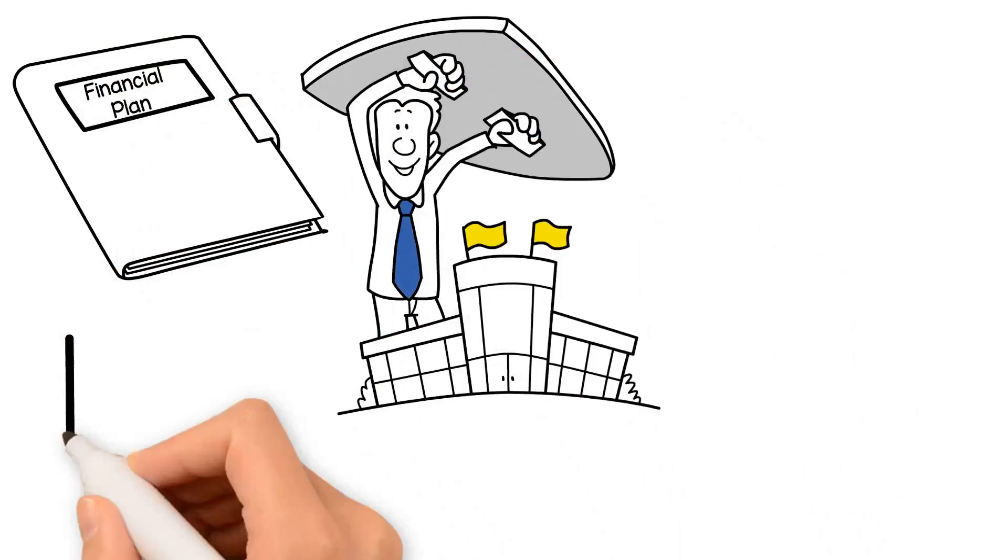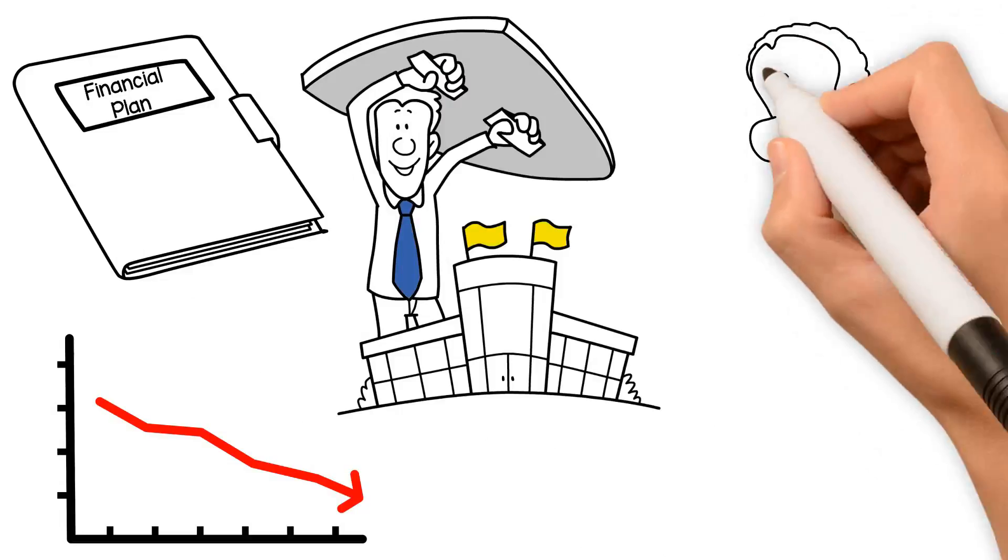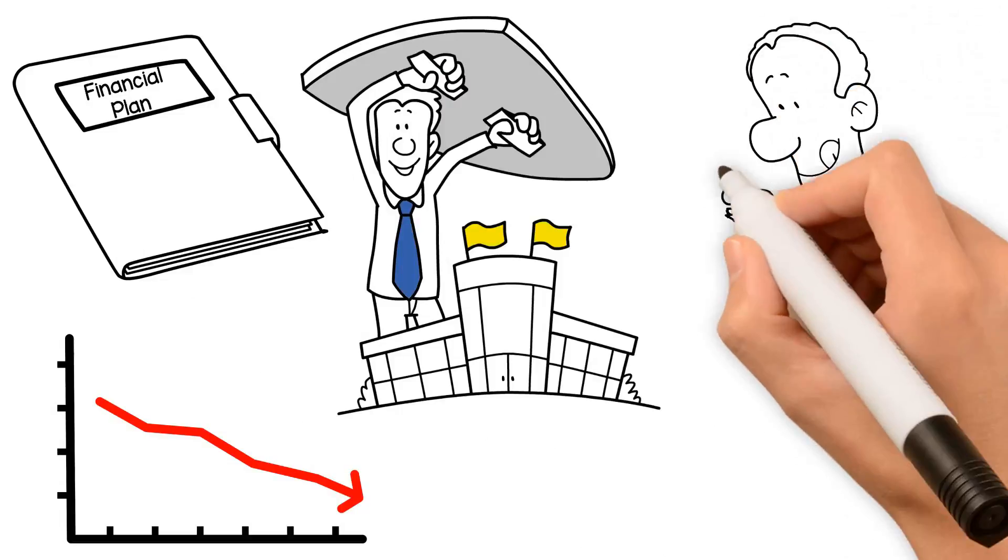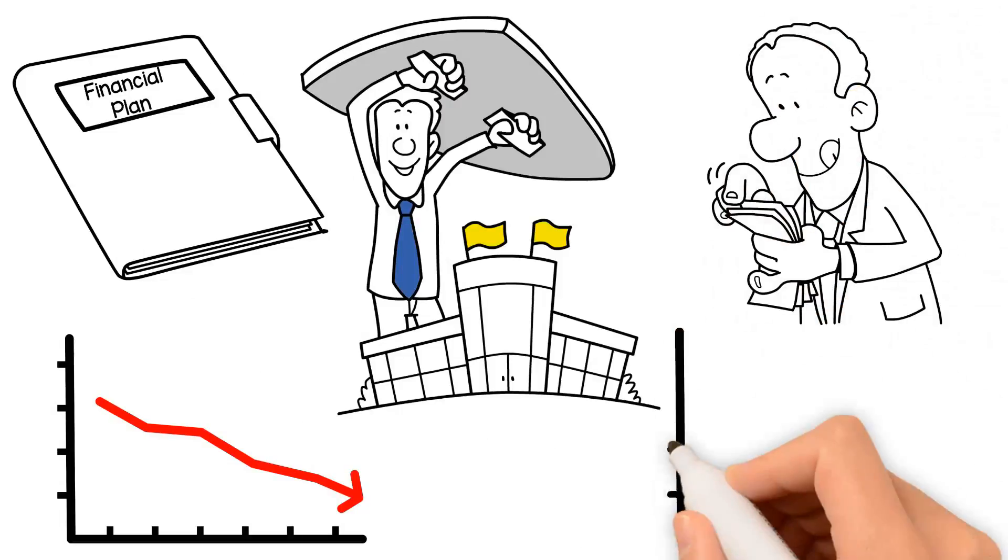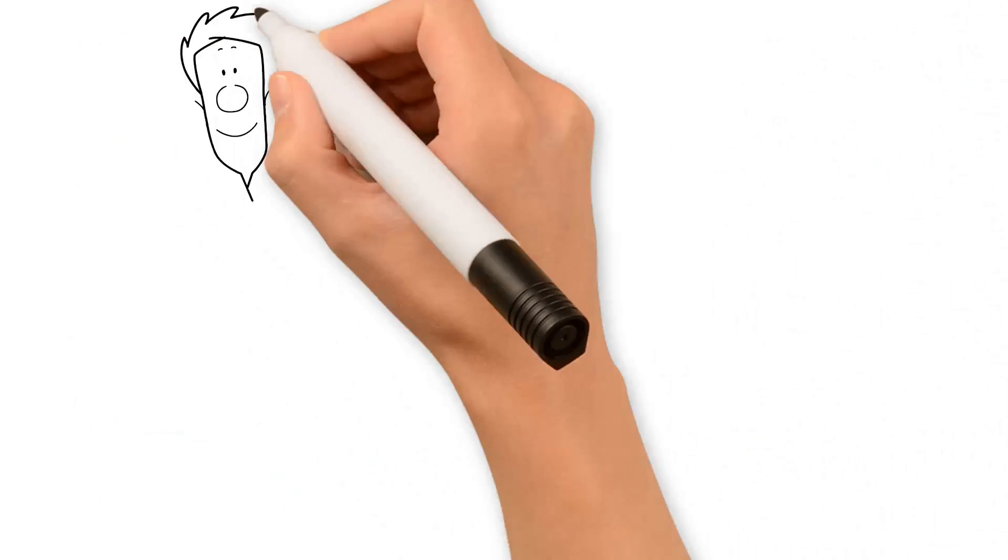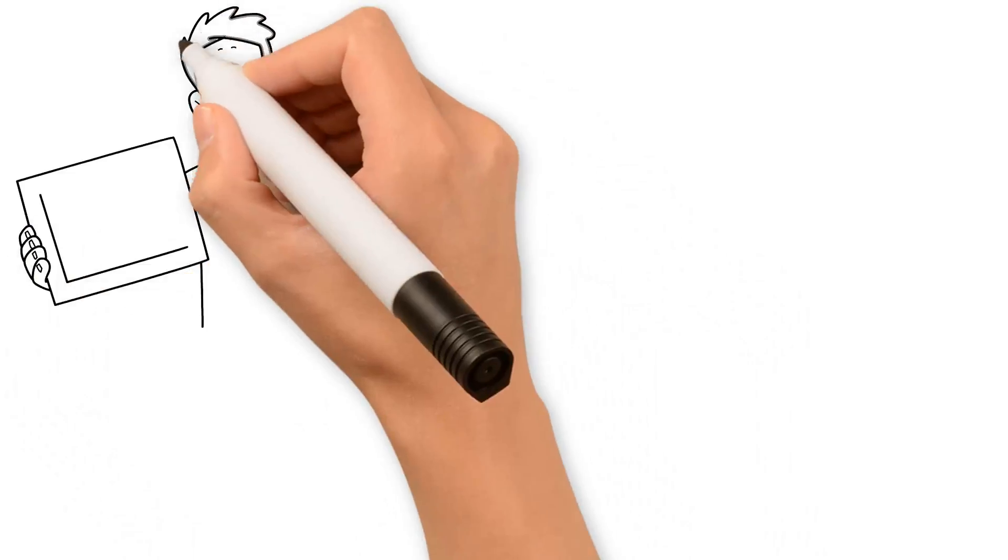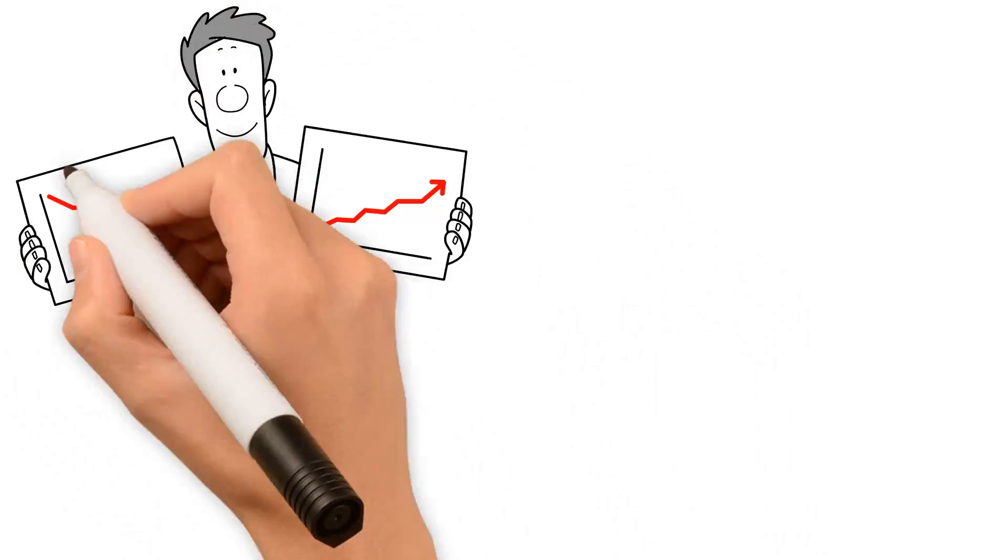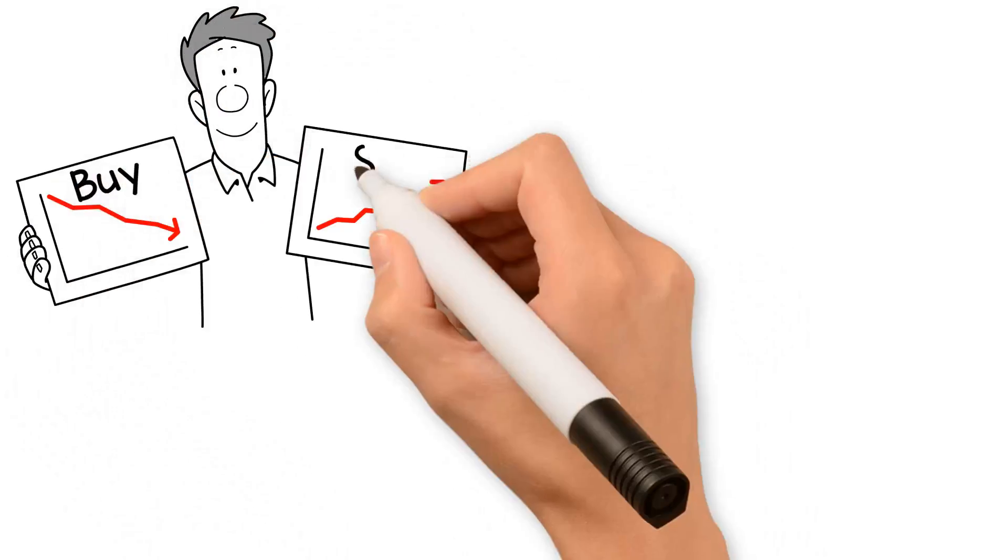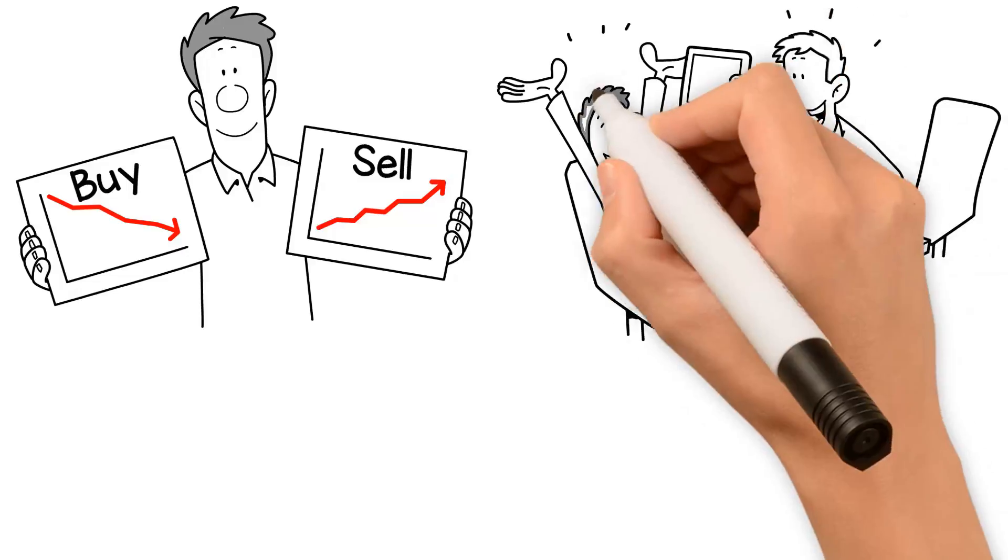It also takes advantage of opportunities when the markets are strong. On the surface, this may seem like a simple enough task: buy low and sell high. Easy enough, right?